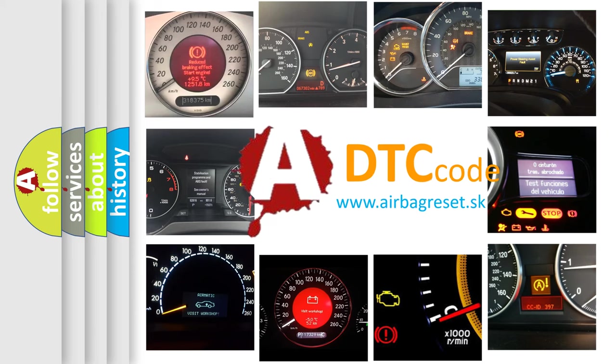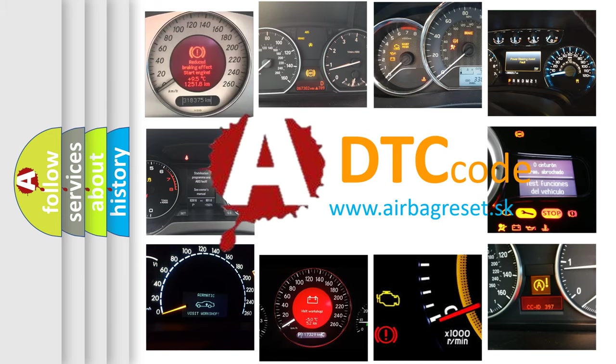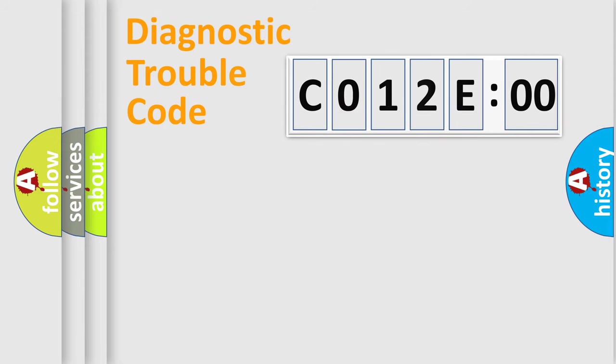What does CO12E00 mean, or how to correct this fault? Today we will find answers to these questions together. Let's do this.